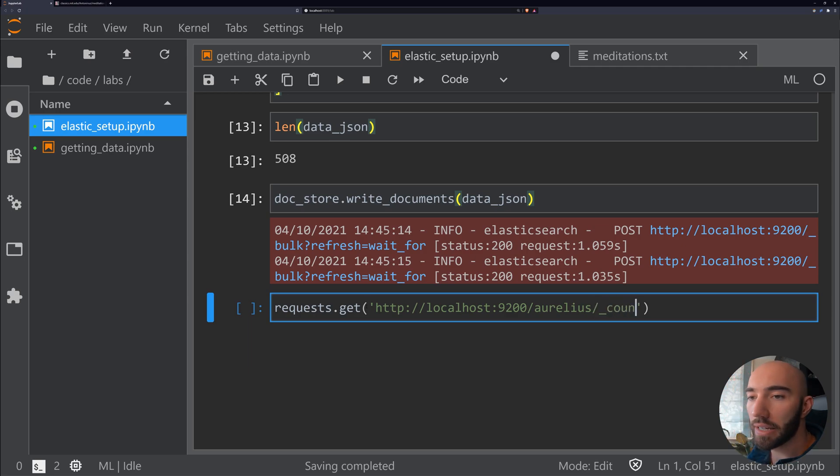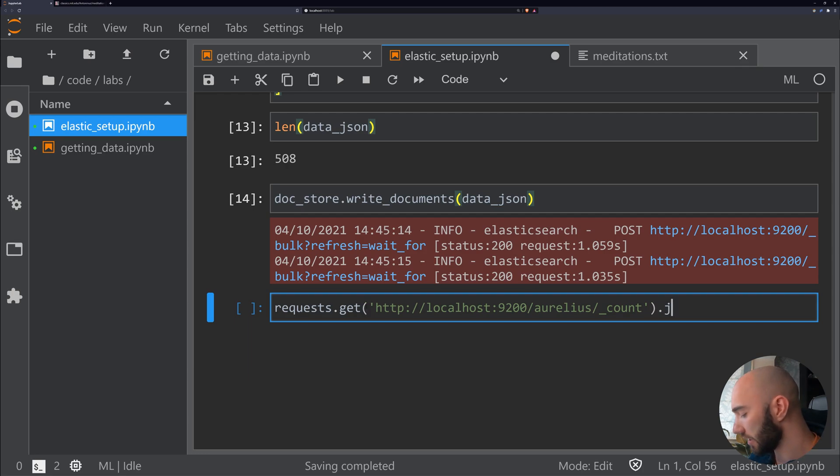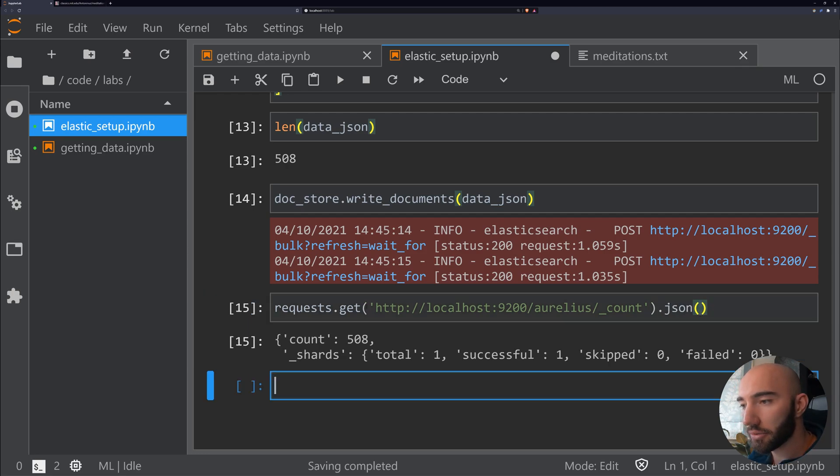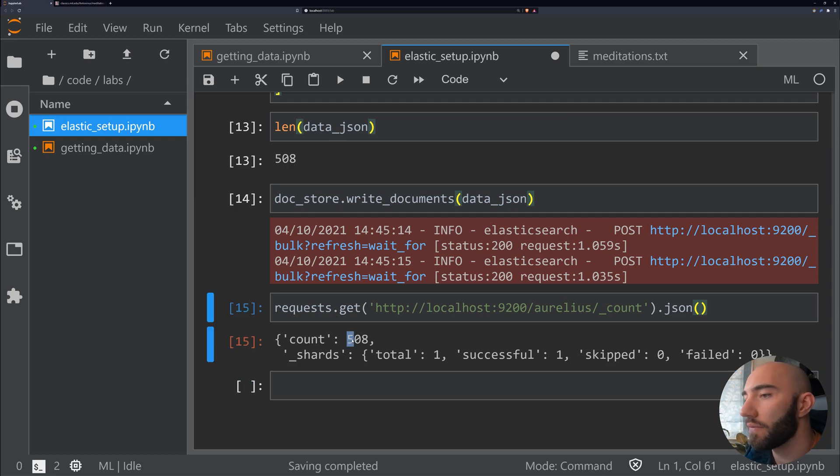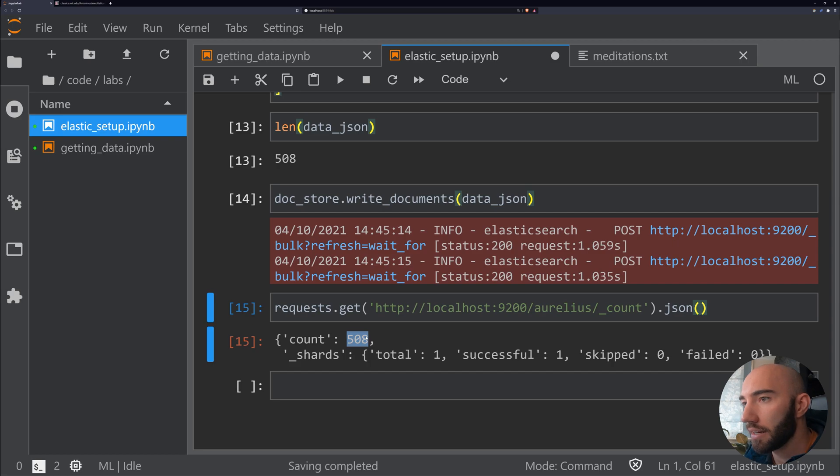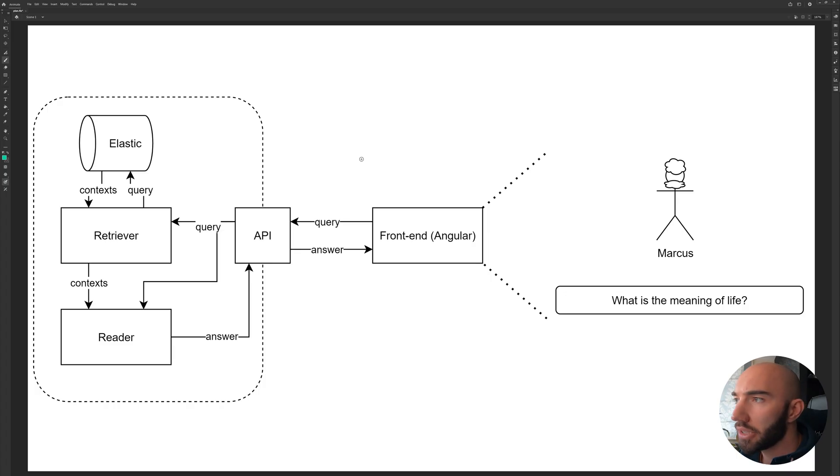Here we need to specify the index that we want to count the number of entries in, and then all we do is add 'count' onto the end there. This will return a JSON object. Sure enough, we have 508 items in that document store.